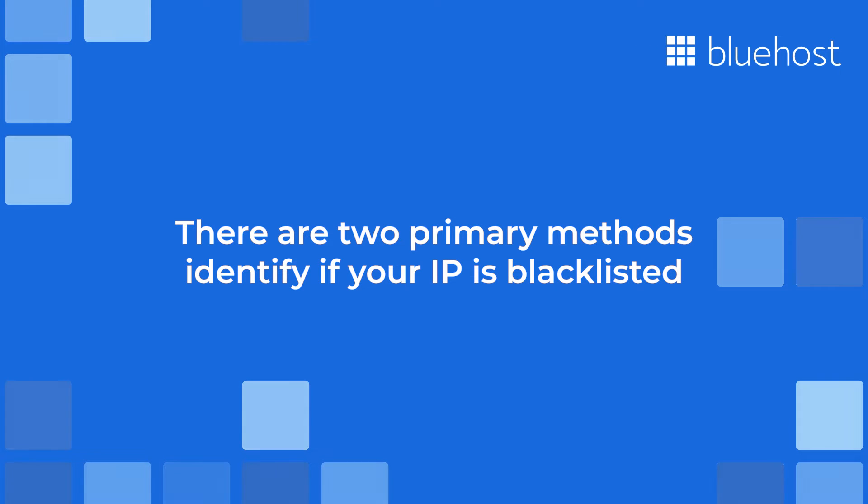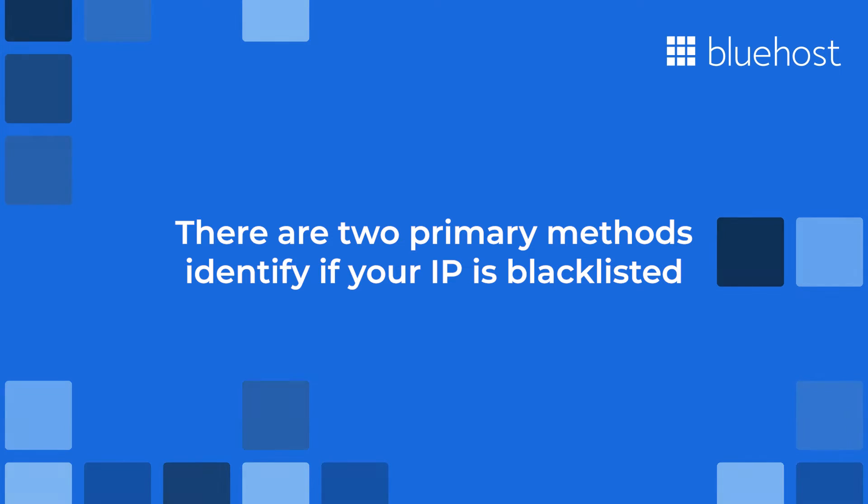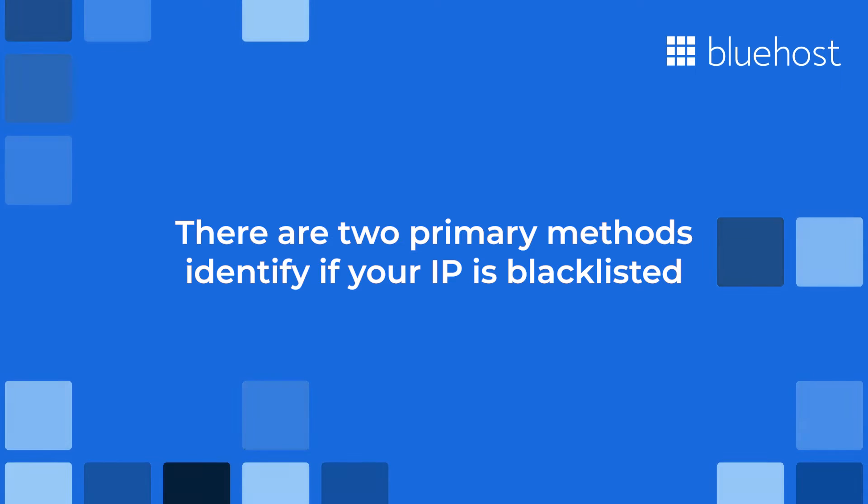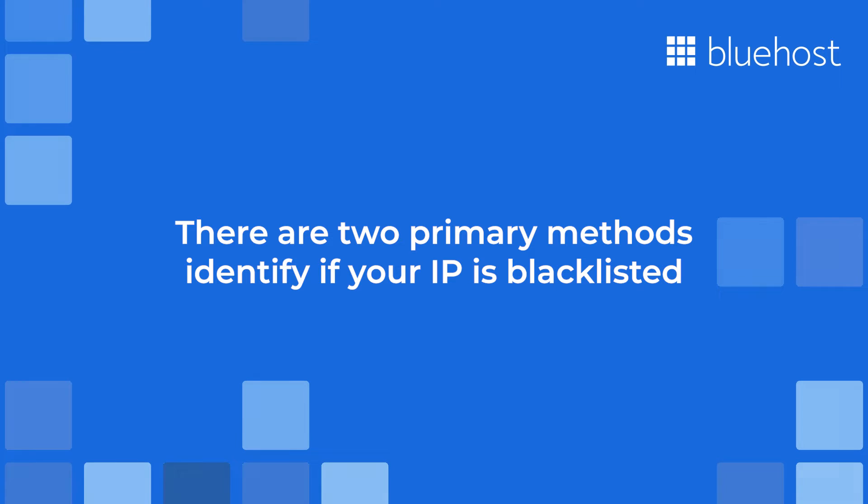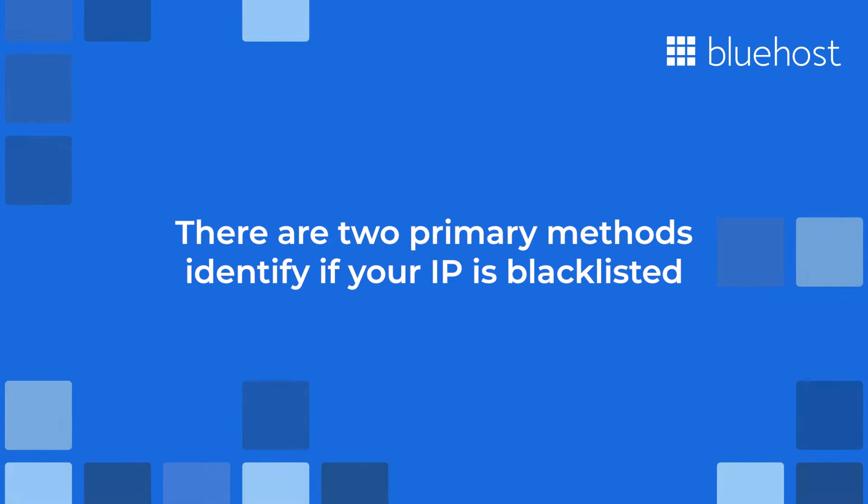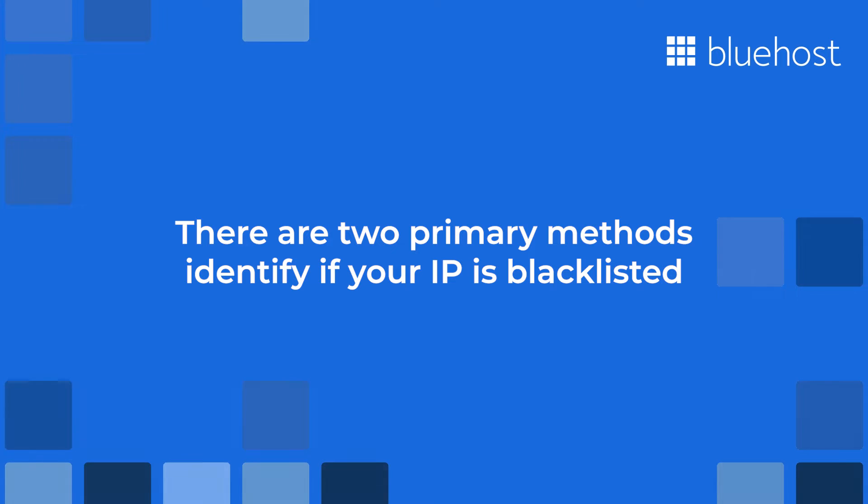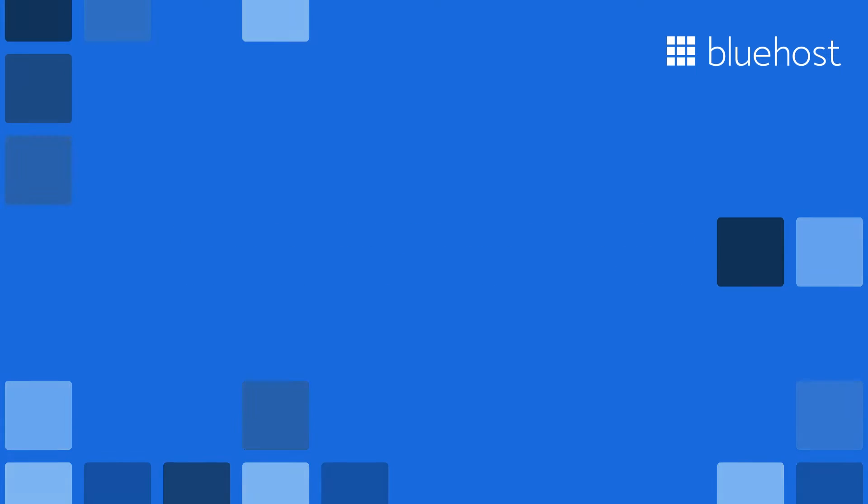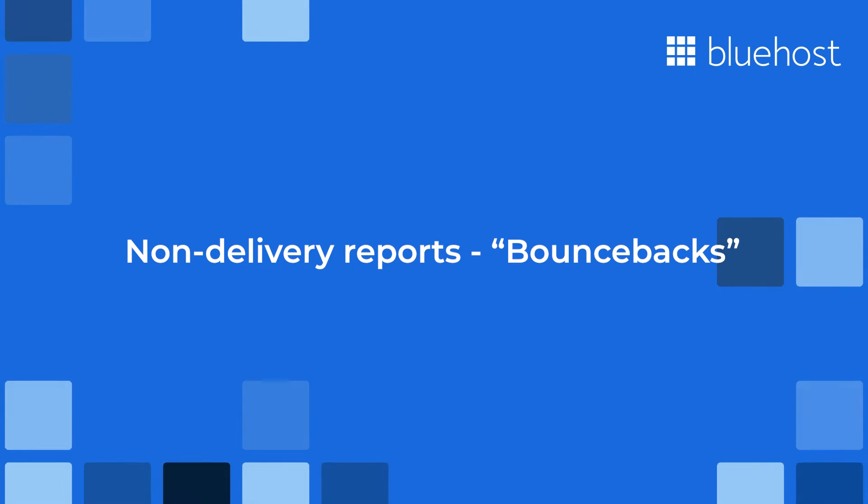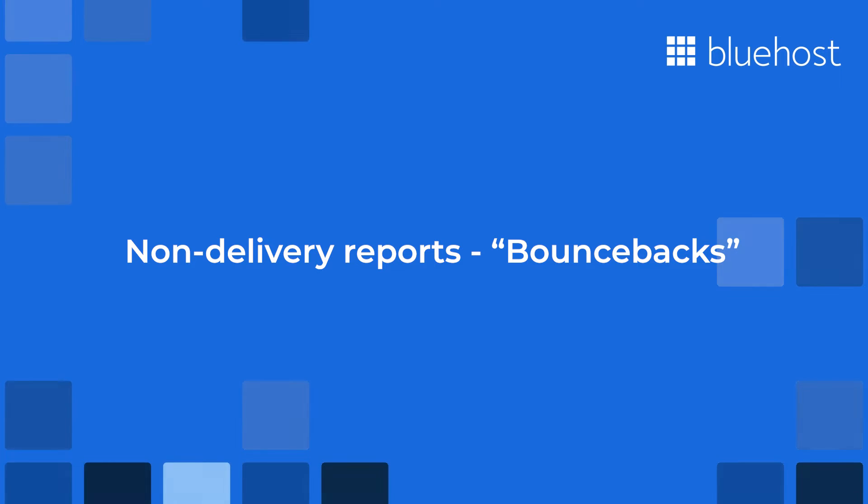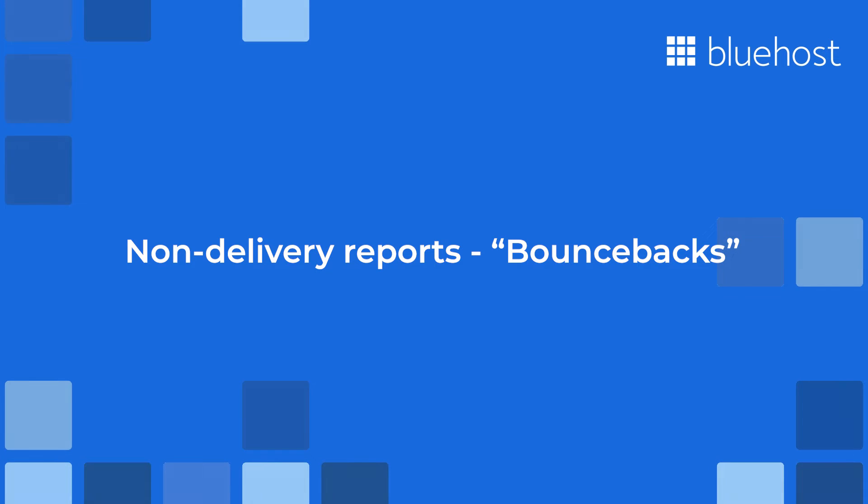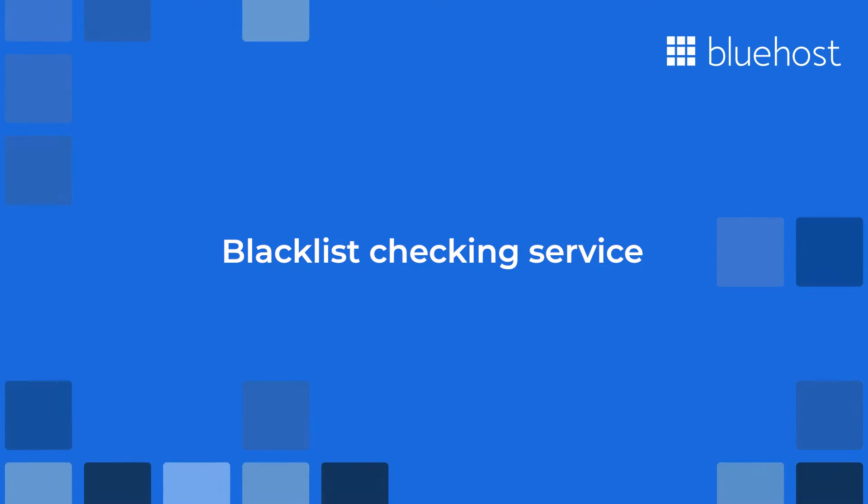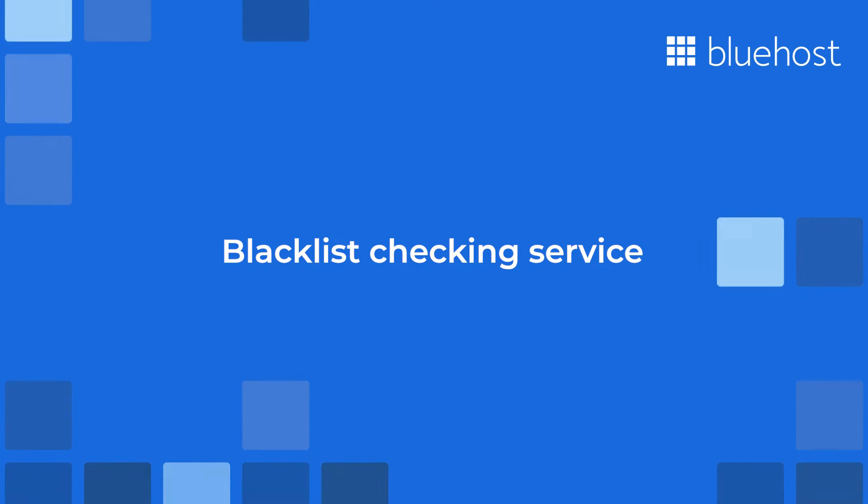Identifying what lists I'm on. There are two primary methods of determining whether your mail server's IP address, which is typically the same IP as the main shared IP address of your VPS or dedicated server, is blacklisted or not. These two methods are receiving non-delivery reports, commonly known as bounce backs, or using a blacklist checking service.